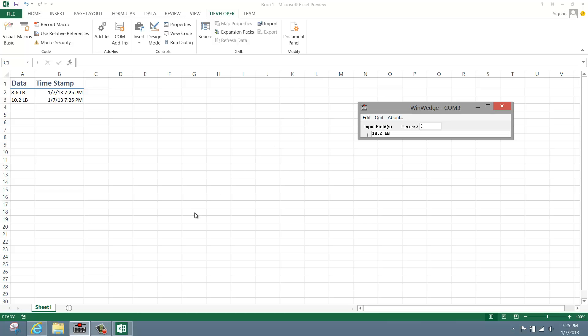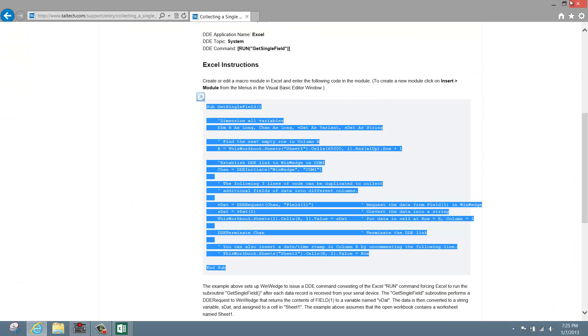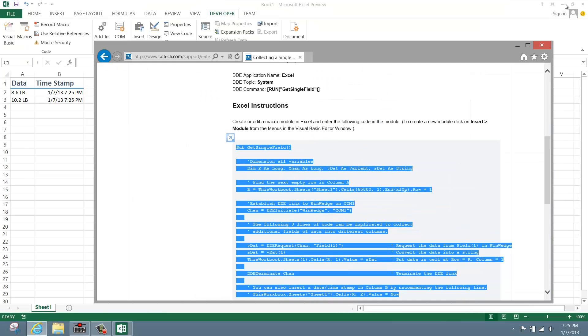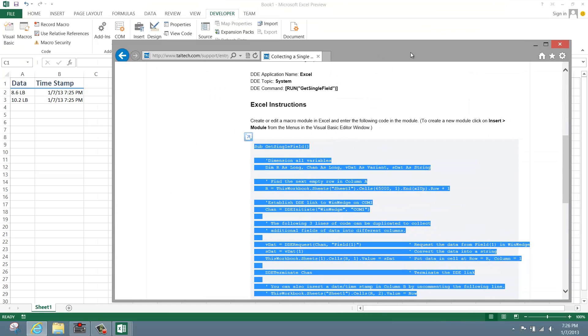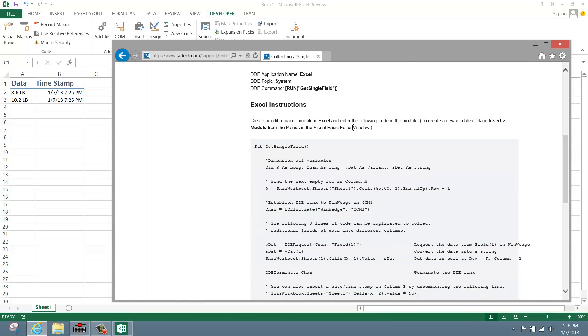If you decide to work on another project or use another application during the data collection, WinWedge and Excel will continue to log in the background. As you can see, even without having Excel or WinWedge running in the foreground, I can still capture data readings from the scale.